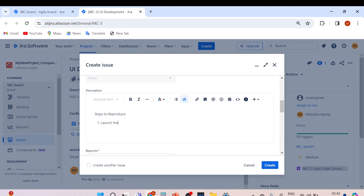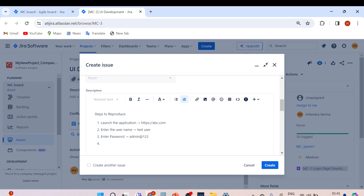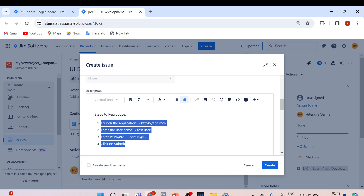Steps to reproduce continued: Enter the username 'test user', enter the password 'admin@123', and click on Submit. These are the steps to reproduce the issue — unable to login into the application, getting some error.